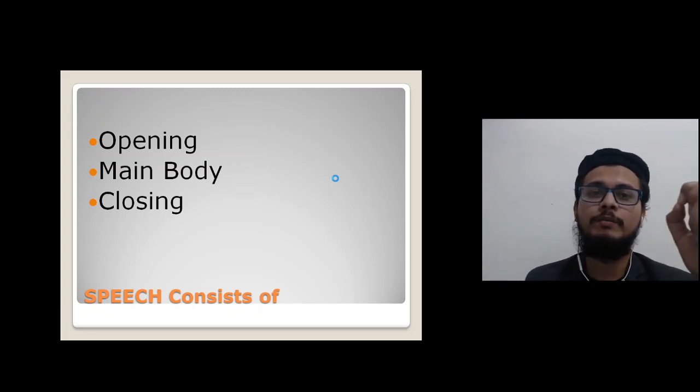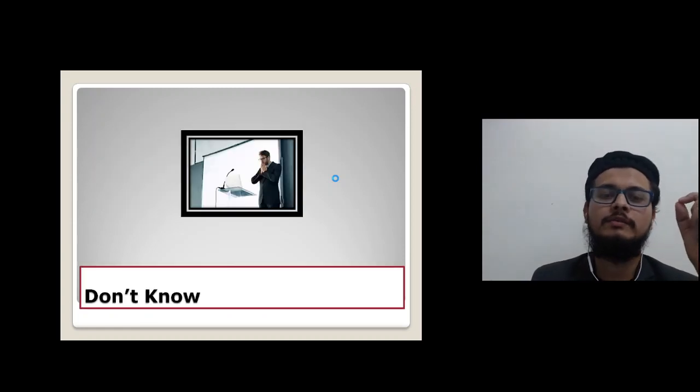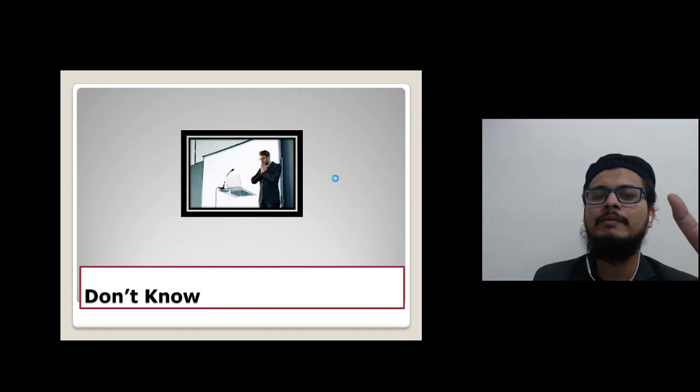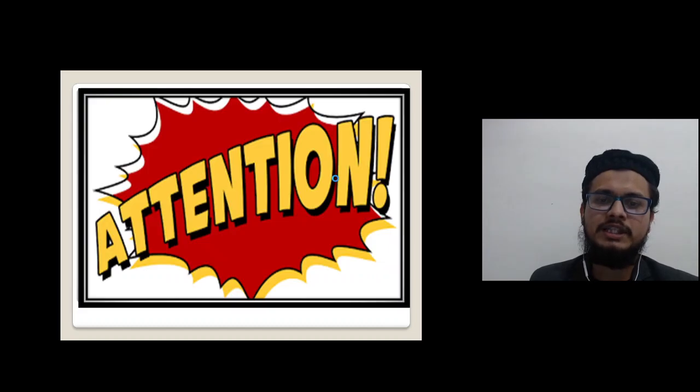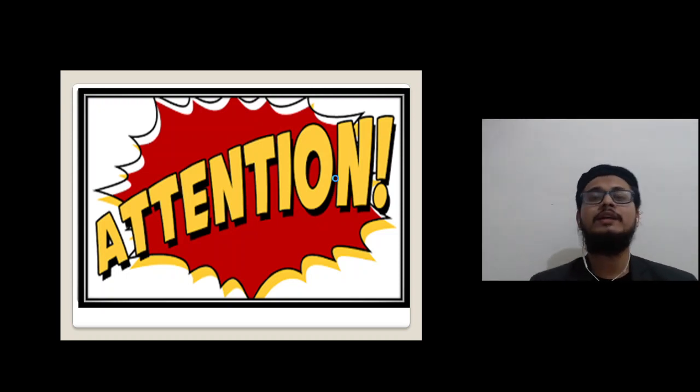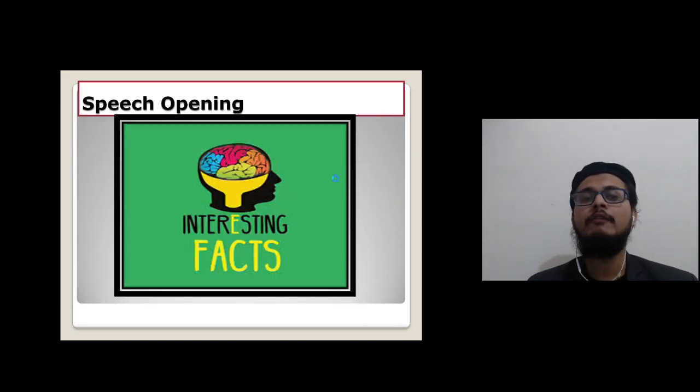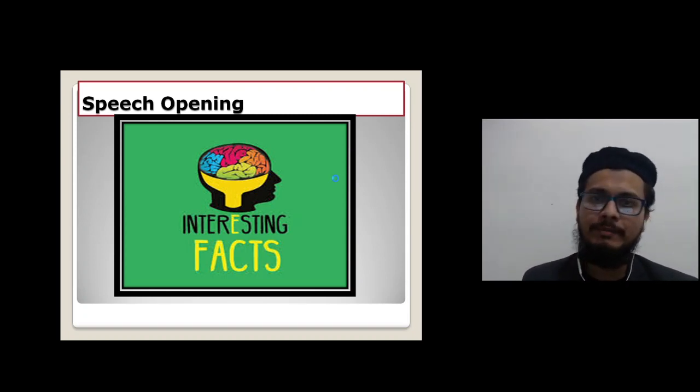How to create the opening so as to get the attention of the audience. When we start public speaking, making videos, having discussions, or communicating, we often don't know how to start. Getting the attention of the audience is very important in the opening. First impression is last impression — when the opening is good, the rest of the speech will also be fine. Well begun is half done.